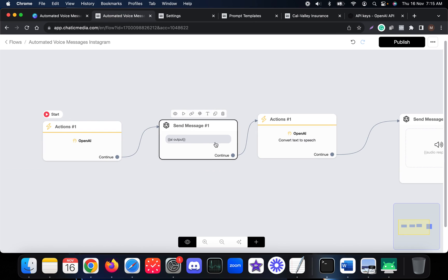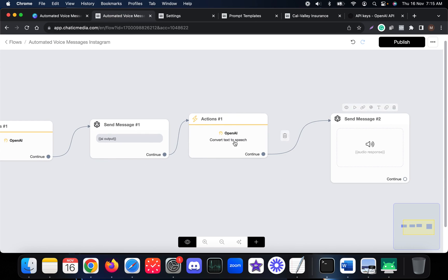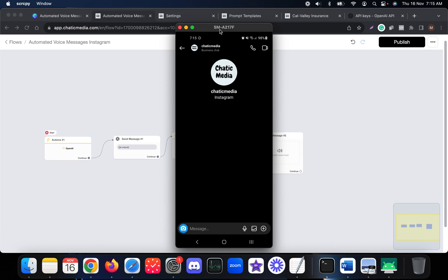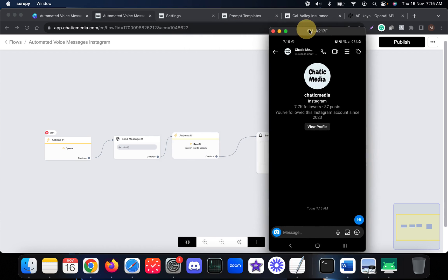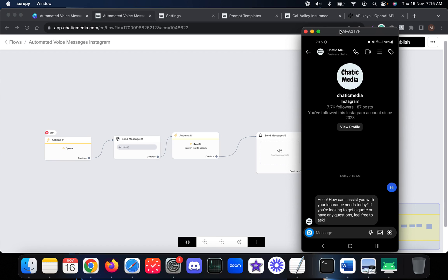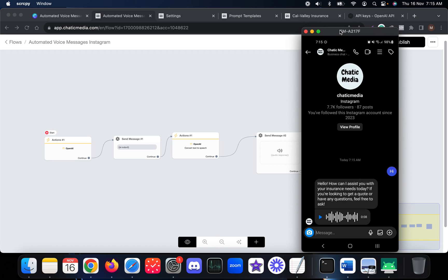It will go to the OpenAI action, get the output, and also convert that output into the voice version. Let me send a message — 'hi'. We receive the text response and also the audio response. It says: 'Hello, how can I assist you with your insurance needs today? If you're looking to get a quote or have any questions, feel free to ask.' We also received the audio response, which says the same thing.